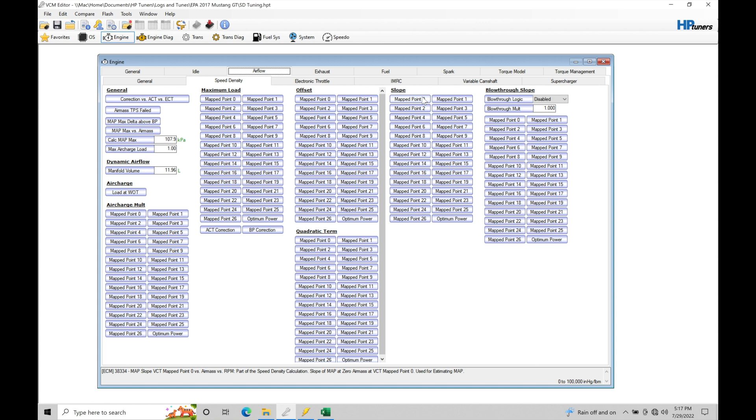So now that we understand what the speed density is used for, how is this actually working? Because on a Mustang application we don't have a MAP pressure sensor measuring how much manifold air pressure is after our throttle plate in the intake manifold. Ford chose to calculate our MAP pressure sensor. Now they're able to do that and do it with accuracy based on something called throttle mass flow.